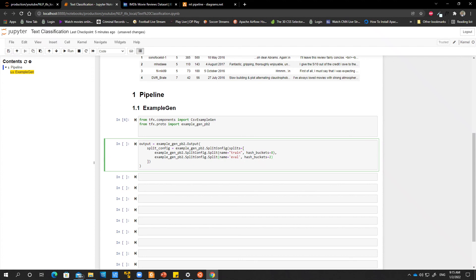Okay. So I plan to make every video at most 10 minutes. So we are past 10 minutes limit now and we'll continue with our data ingestion in the next video.